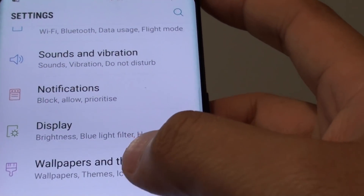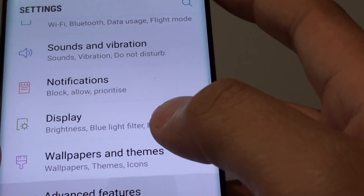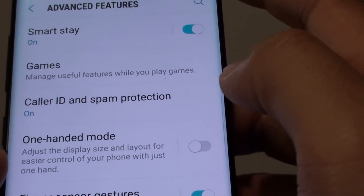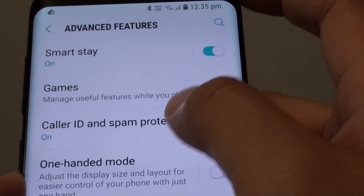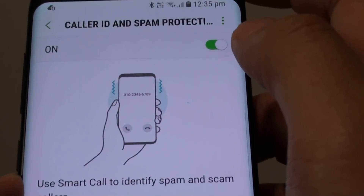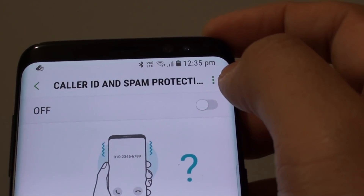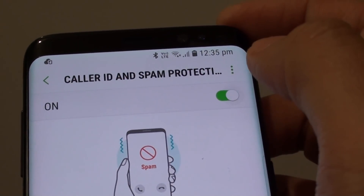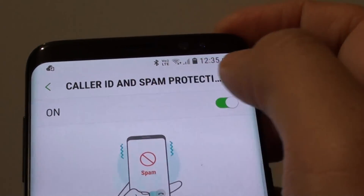Next, tap on Advanced Features. And from here, tap on Color ID and Spam Protection. At the top, there is a switch. You can simply tap on the On or Off switch to turn on Color ID and Spam Protection.